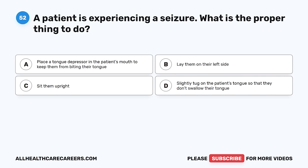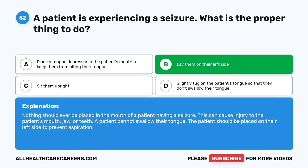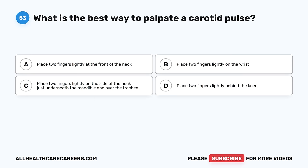Question 52. A patient is experiencing a seizure. What is the proper thing to do? A. Place a tongue depressor in the patient's mouth to keep them from biting their tongue. B. Lay them on their left side. C. Set them upright. D. Slightly tug on the patient's tongue so that they don't swallow their tongue. The correct answer is B, lay them on their left side. Nothing should ever be placed in the mouth of a patient having a seizure as it can cause injury to the patient's mouth, jaw, or teeth. A patient cannot swallow their tongue. The patient should be placed on their left side to prevent aspiration.